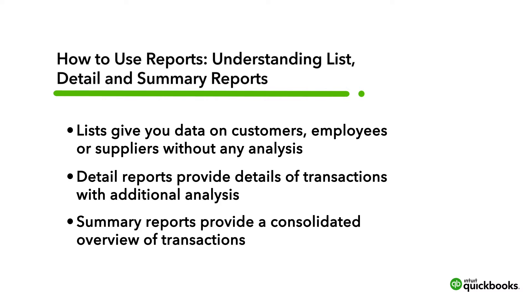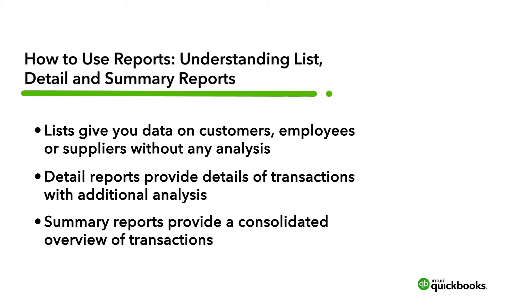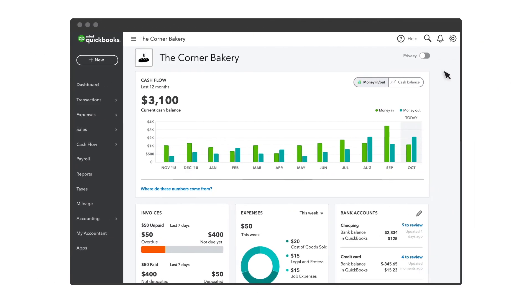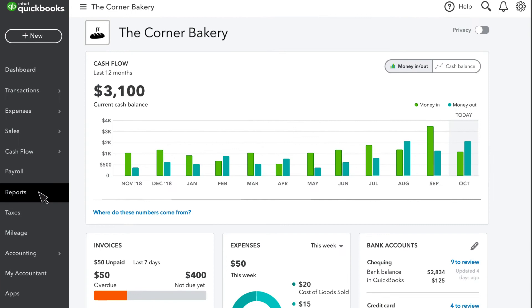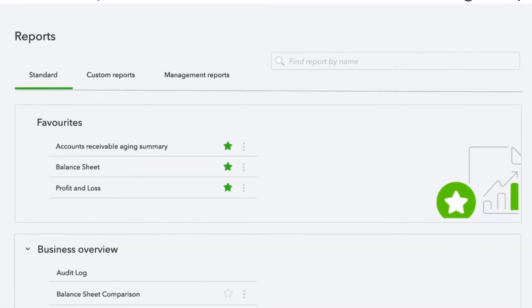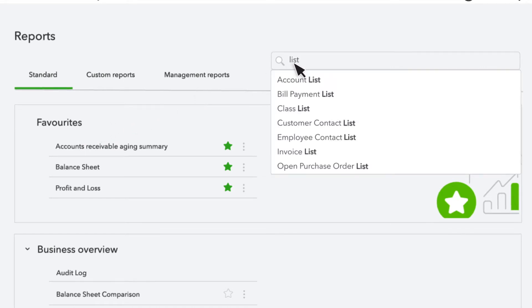To access a report, we will go to the Report Center by selecting Reports from the navigation panel. You can search for the report you are looking for. The first type of report is a list report. Let's type that in the search field.